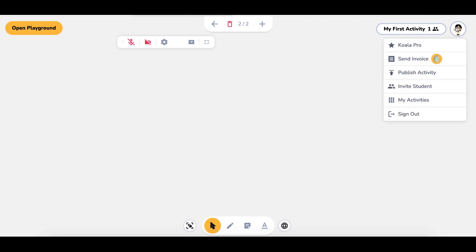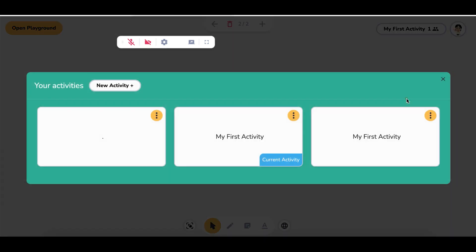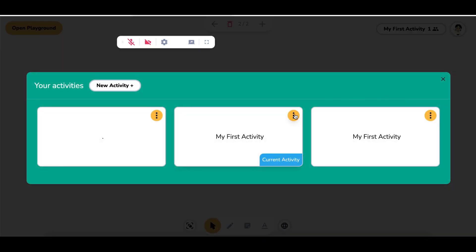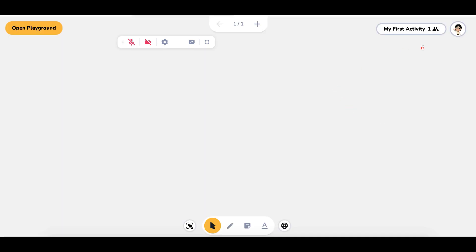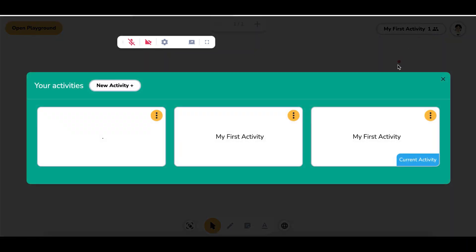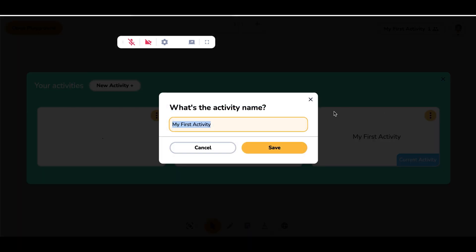Click on the little person up there and you can see you can send invoices, invite students, look at your activities, and change your Koala subscription. Here are your activities — these are different whiteboards that you can use, and you can see it will open up the whiteboard. It will open up whatever you did last in that room.